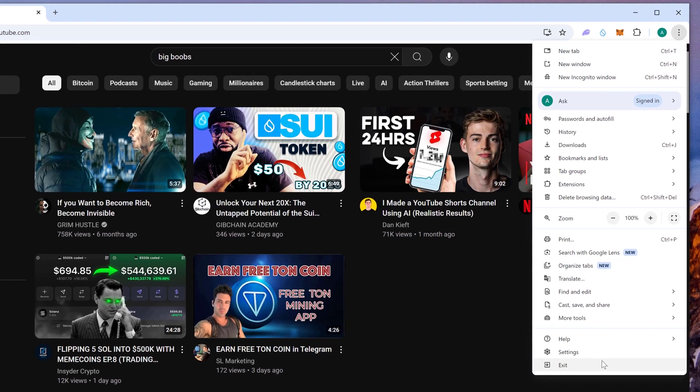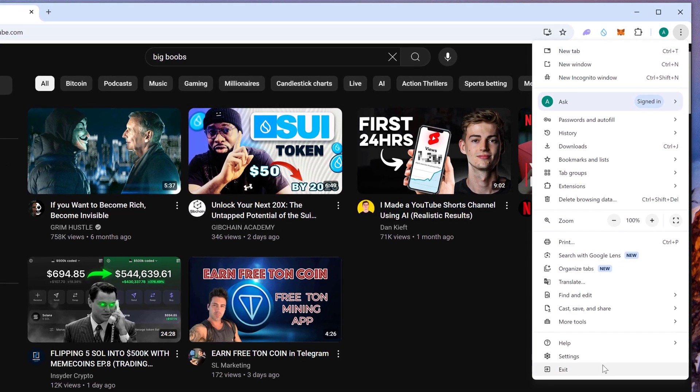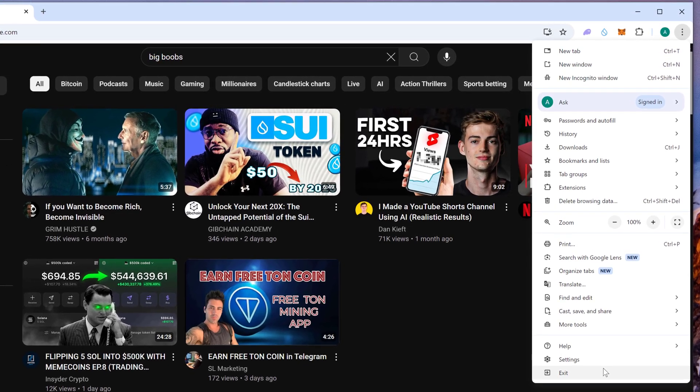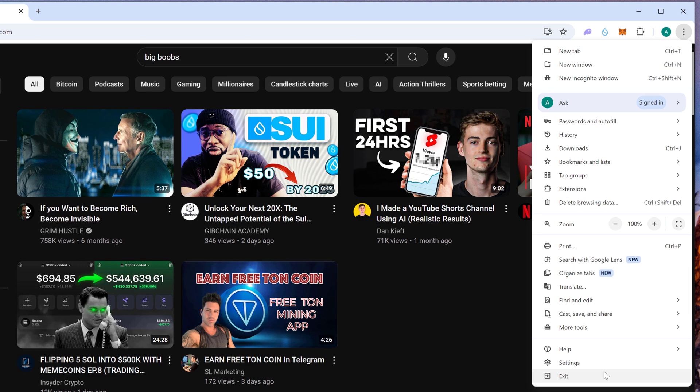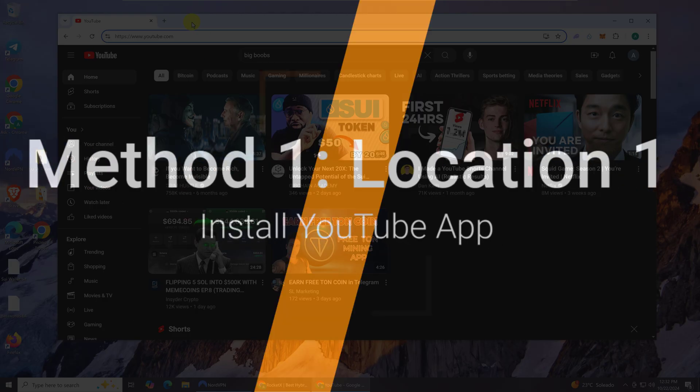In this quick tutorial, I will show you the two new spots where the Install YouTube App option can be found on Google and Edge browsers.